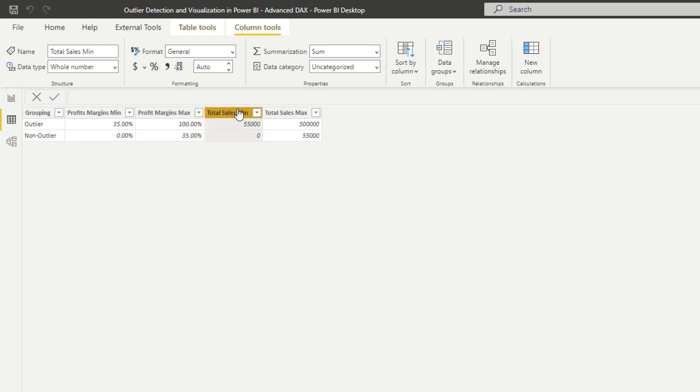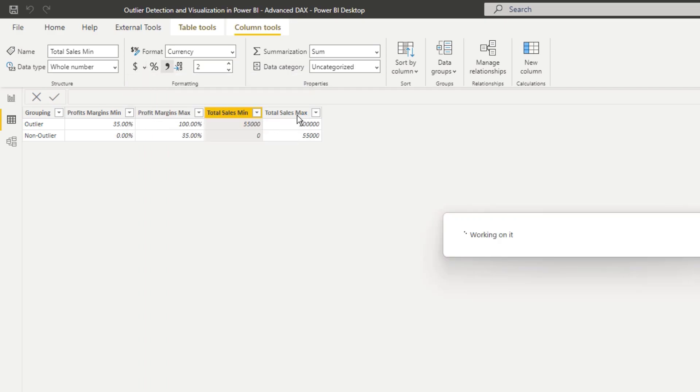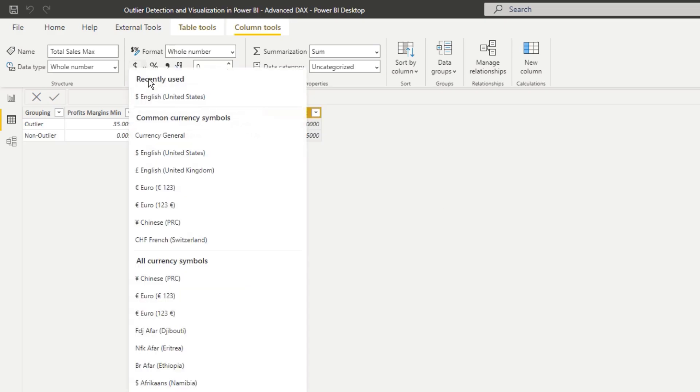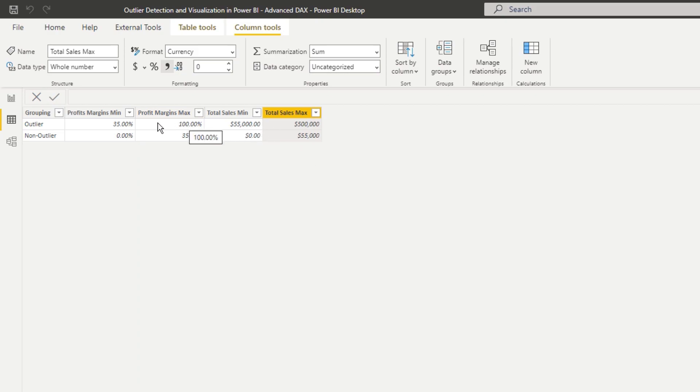And then the same for sales. I've created some logic here that's saying, if my outlier is above 55,000, if they do above 55,000 and above 35% profit margin, then I deem that to be an outlier.